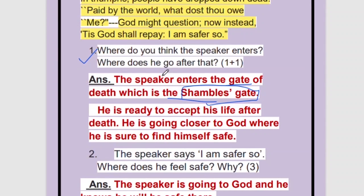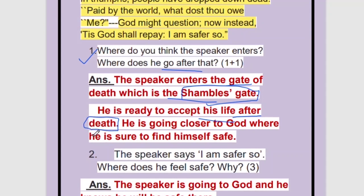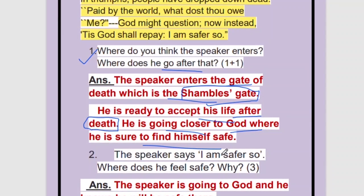Next: where does he go after that? When he is entering the shambles gate, he will be hung and he will die. He is ready to accept life after death — that he is going to die and then there is an afterlife. He will die and then he will have another form of life, going very close to God. God knows everything, God knows who is wrong and who is right, so he will give him justice. He is going to God where he will find justice.